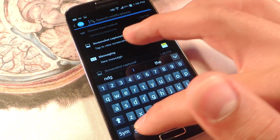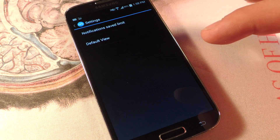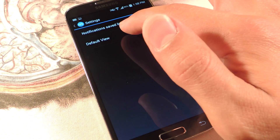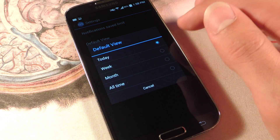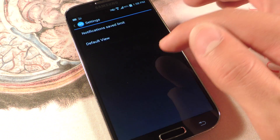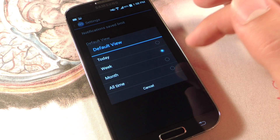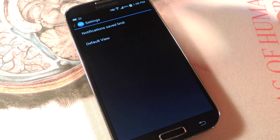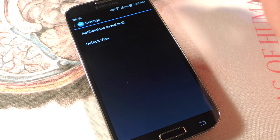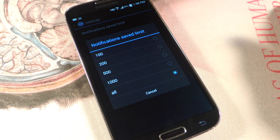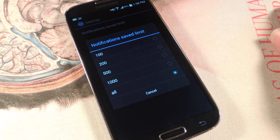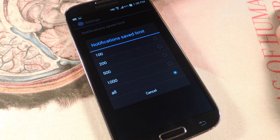There are some simple settings you can adjust. You can set a default view and change it from Today to week, month, or all time. There's also a notification save limit — you can save all, which is the default, or choose 100, 200, 500, or 1000.